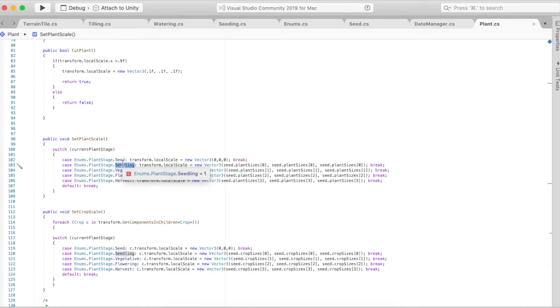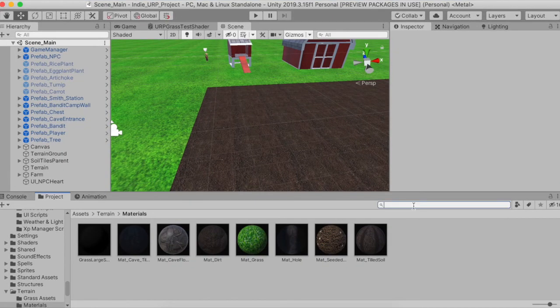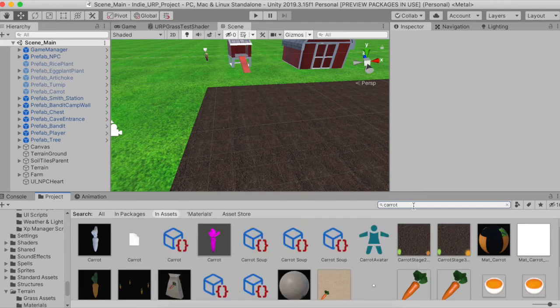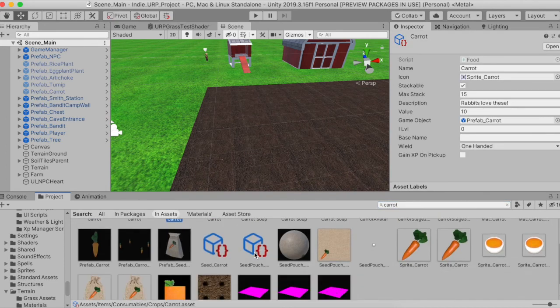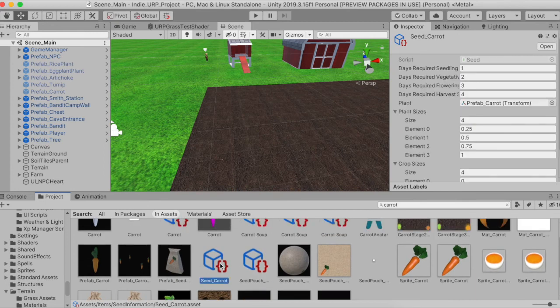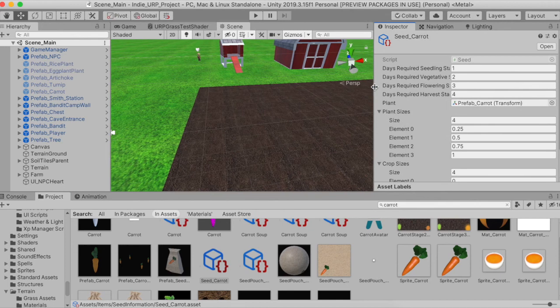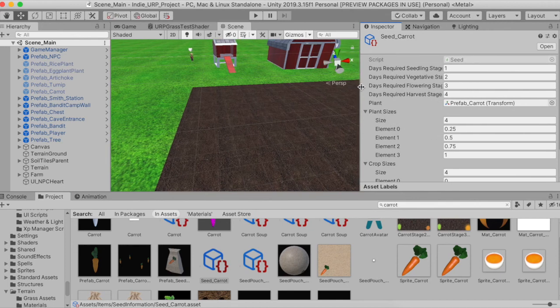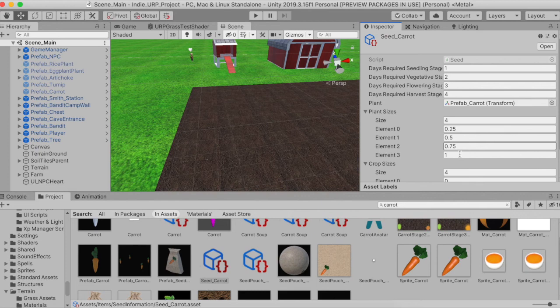I guess this is getting a little complicated now, but going to my scriptable object in Unity, we have the carrot. So seed carrot, the days required I just set it up here: one day for seedling, two days for vegetative, three for flowering, and four for harvest. These are the sizes that it's going to be, so it's going to be a quarter, a half, and then three quarters of the scale, and then once it's ready to harvest it's going to be the full scale of one.